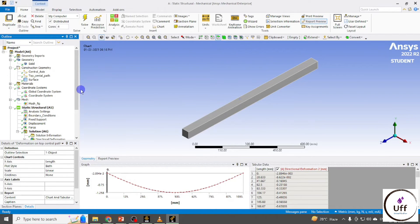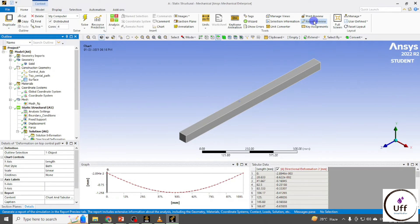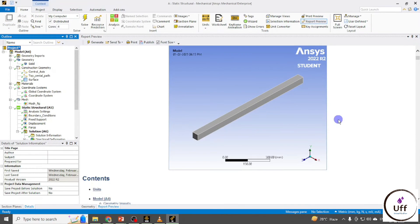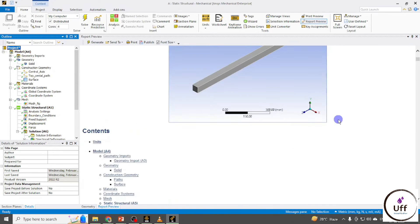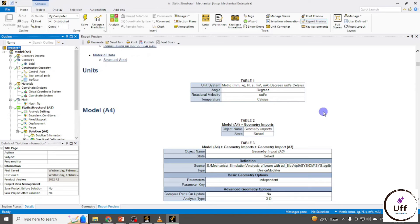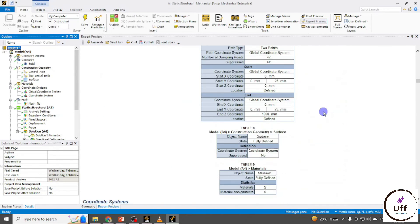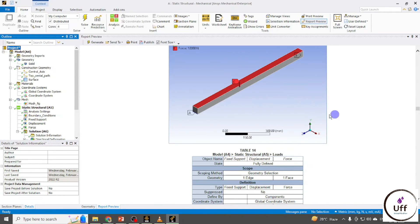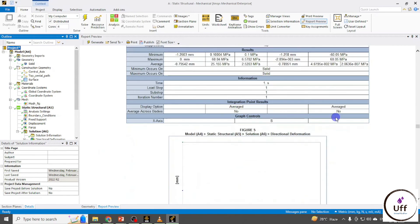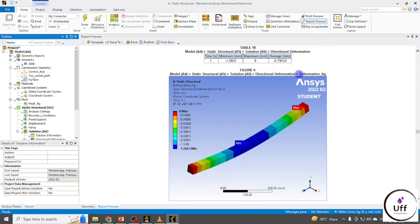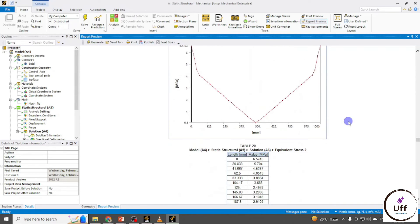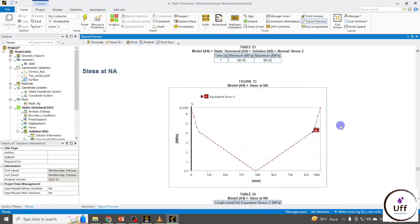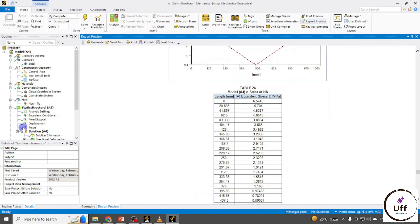Once you've added all figures and charts, click on Report Preview. ANSYS will automatically generate a report going through all the items. The report includes units, geometry, coordinate systems, mesh image, boundary condition image, deformation figure, equivalent stress, stress at neutral axis, and charts.